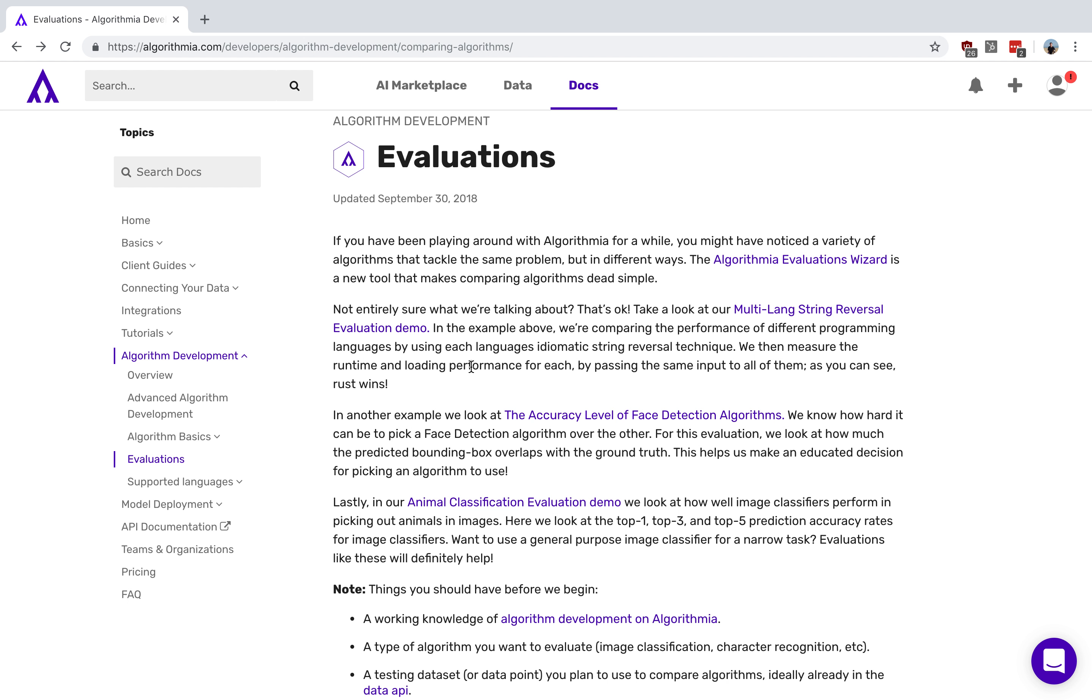One of the really exciting things about working in this industry is how the same problem can be tackled by different models in a lot of different ways. One of the things that we hear from our customers frequently is concerns about how they determine whether one model is more accurate than another, which model is right for a particular data set, or even if one version of a model is better than others.